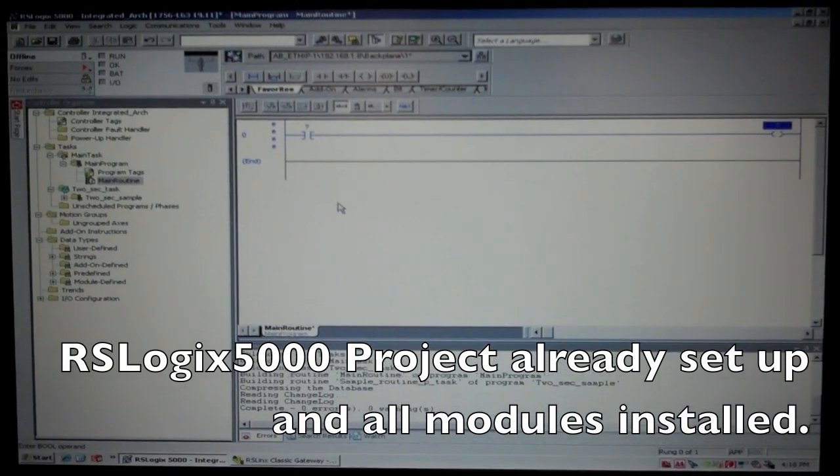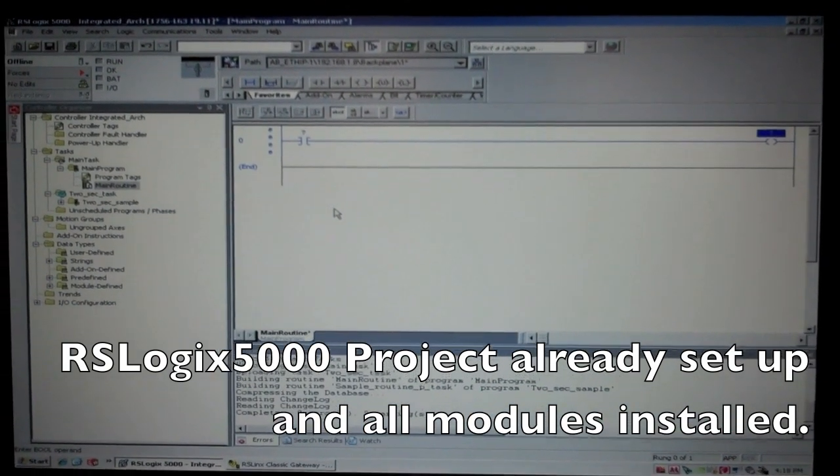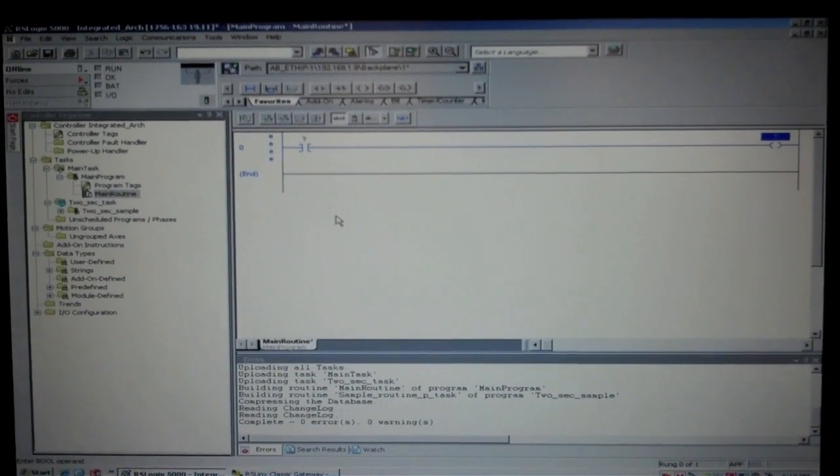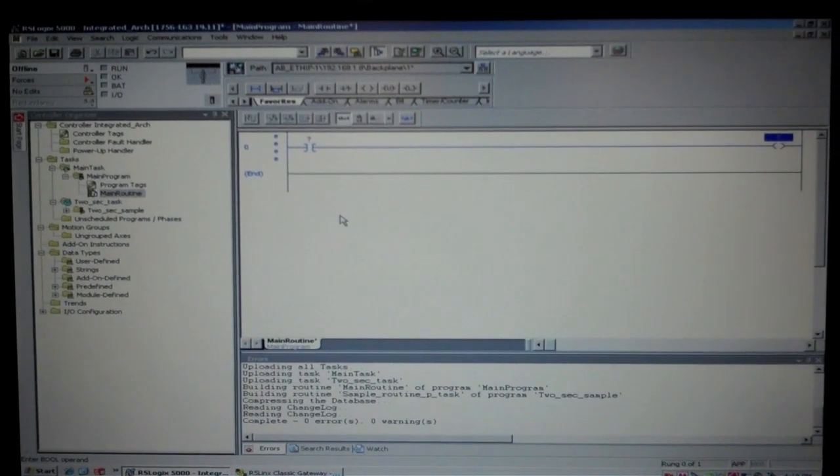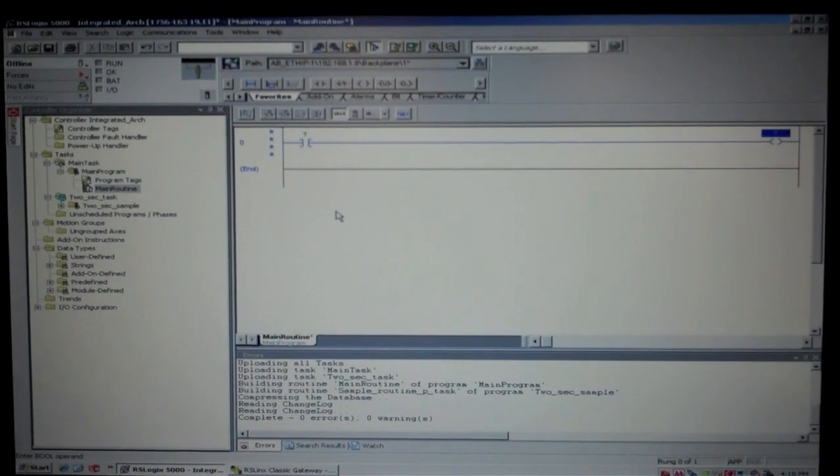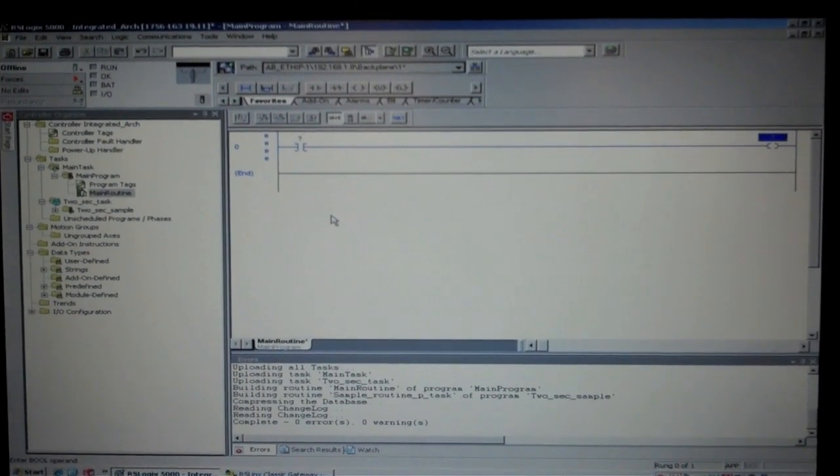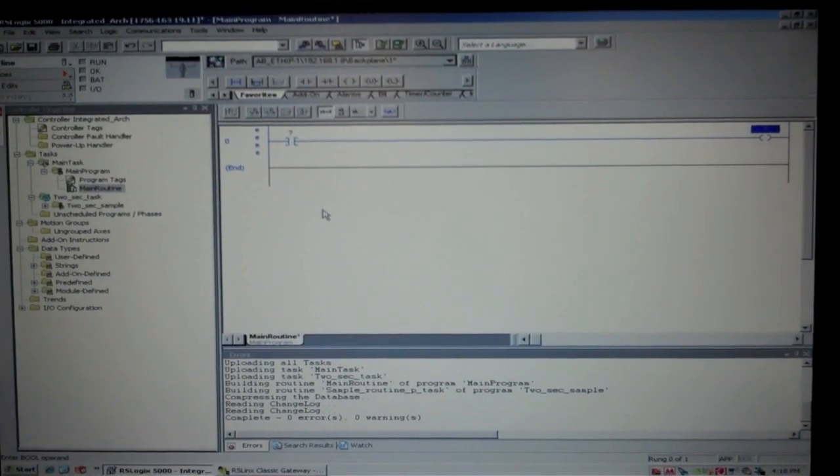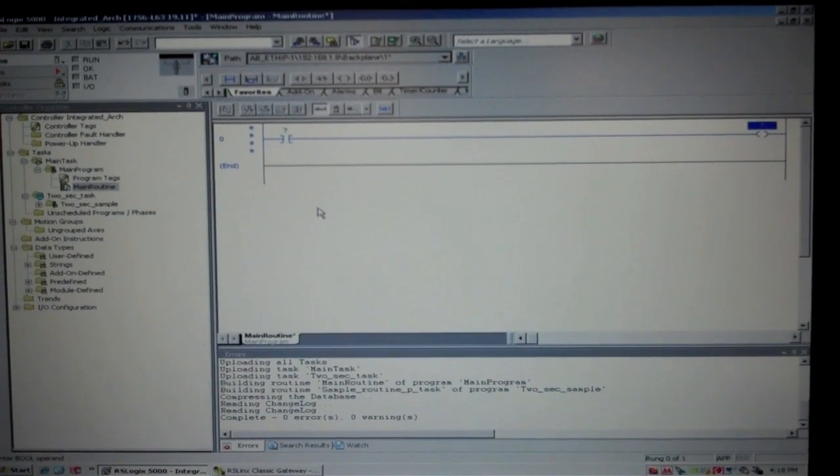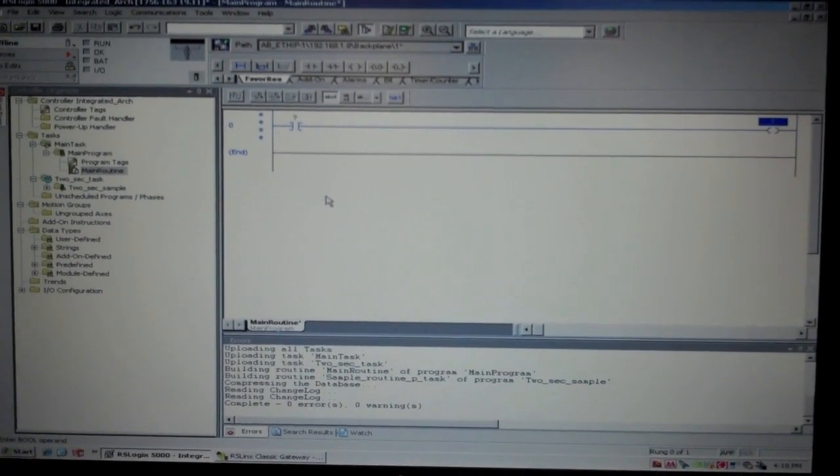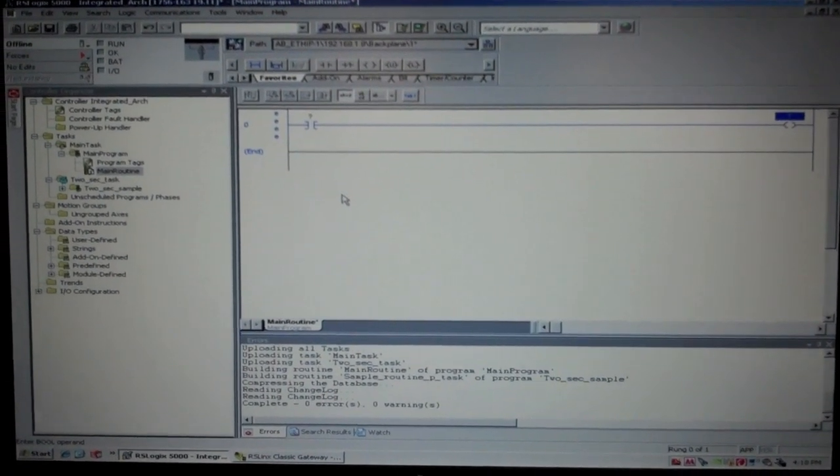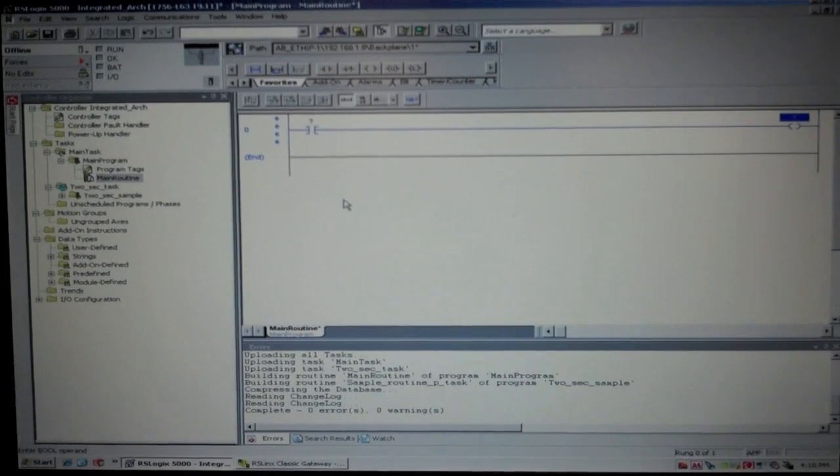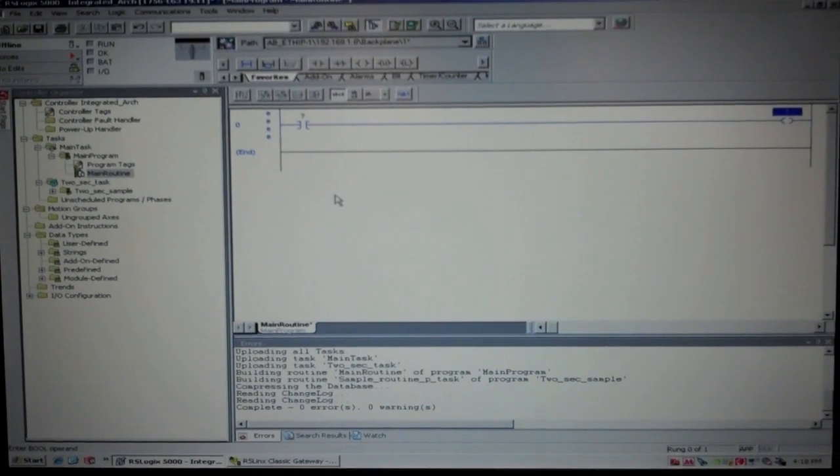This video will show how to create a simple program to demonstrate how to name tags using an alias, assign it to a base tag, download it to the PLC and verify that this simple one-line program works.